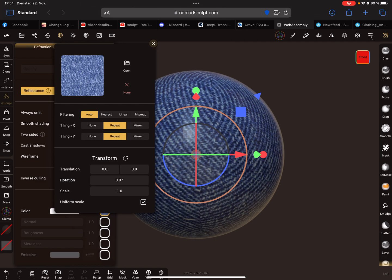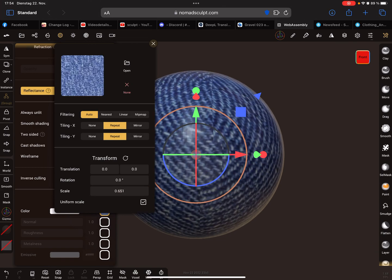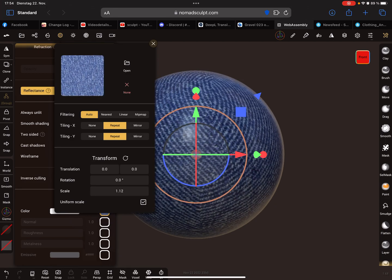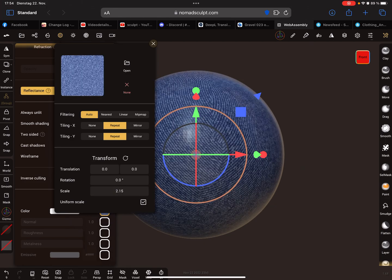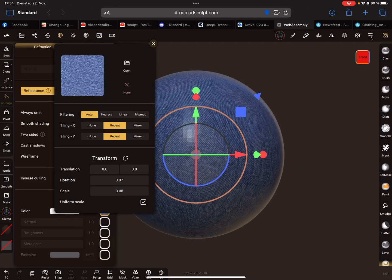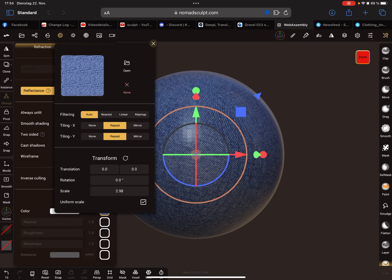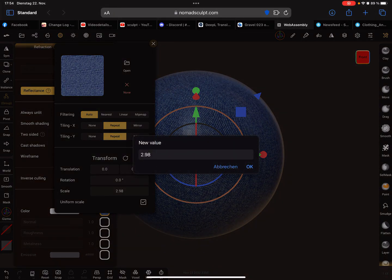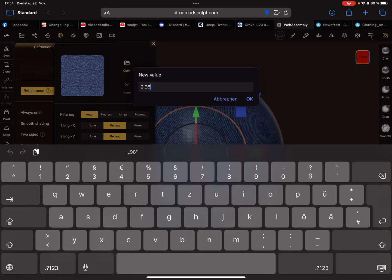The tiling, the filtering, rotation, and so on. I'll change here the... let's say three.